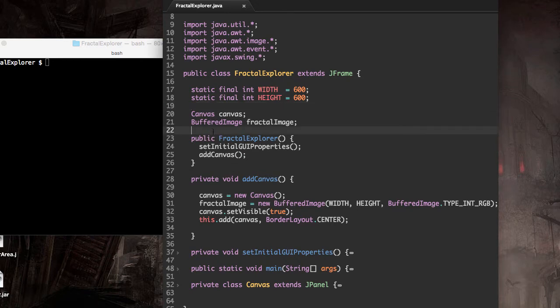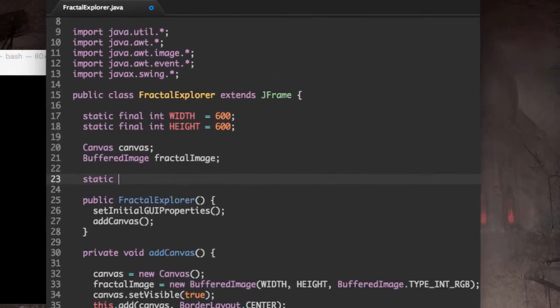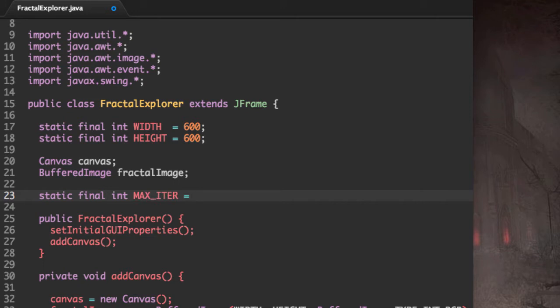Let's declare a new variable: static final int MAX_ITER for maximum number of iterations, and I'm going to set it to 200.